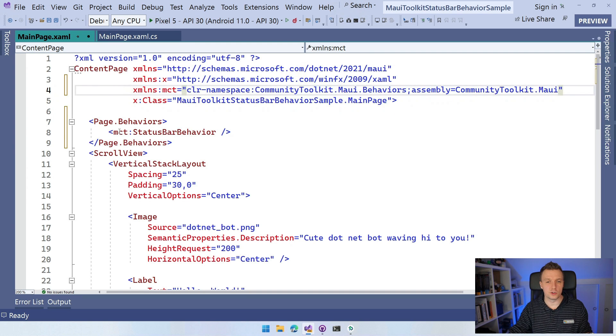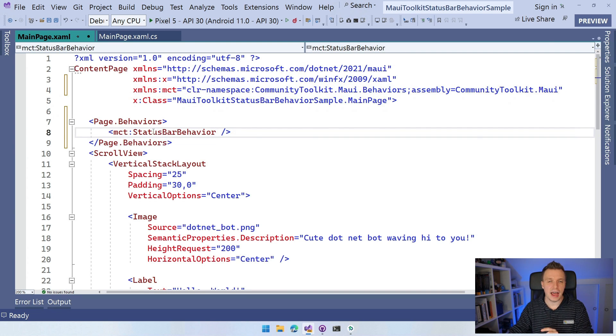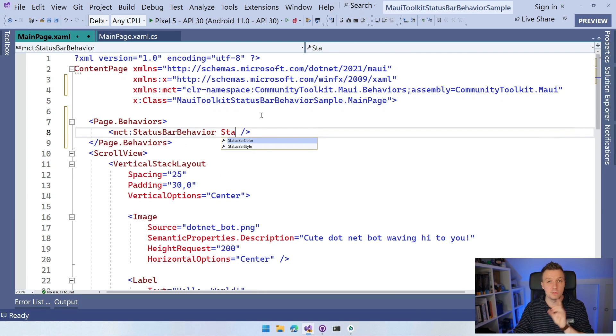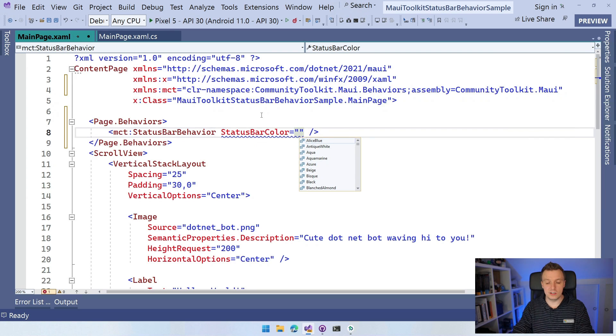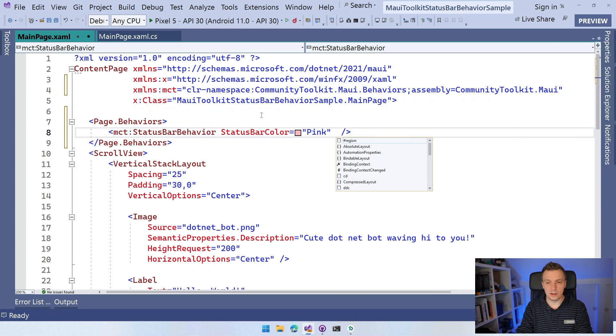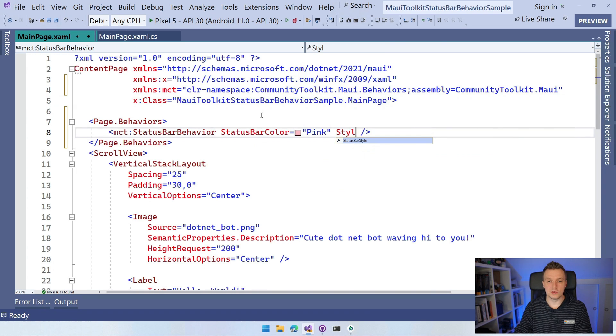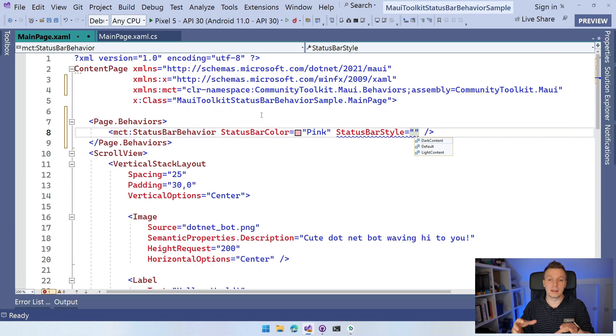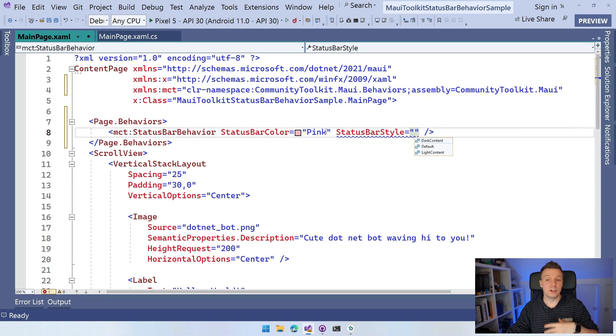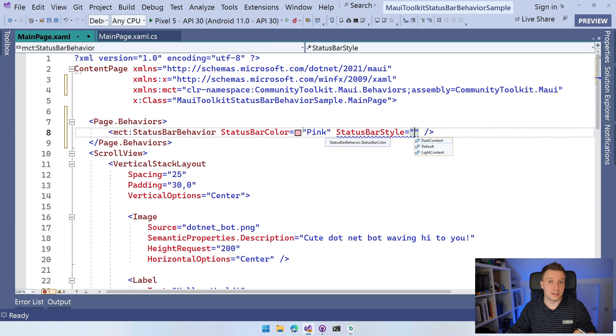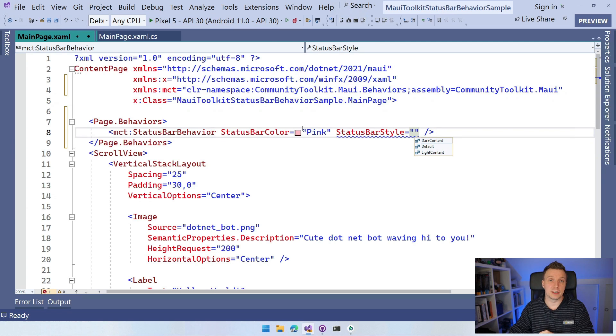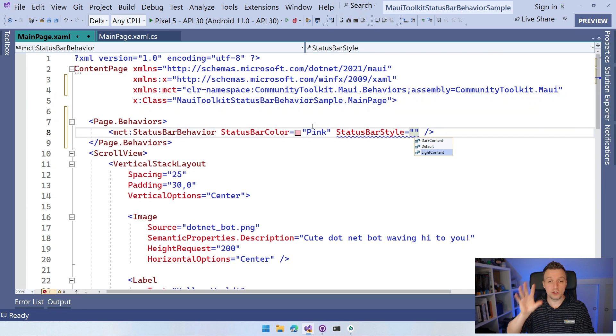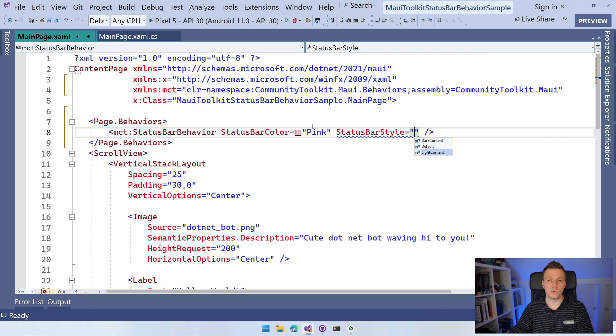Now you can see all the squigglies go away and the status bar behavior has two properties that are important, namely the status bar color and the status bar style. So the status bar color, it's easy. Let's just set it to pink and our status bar should be pink. We can set the style to default or dark content or light content. Whenever you choose a lighter color like pink, you probably want to have the dark content because then the text on your status bar will be dark. You can play with that. That will style your application and you can be done with it.